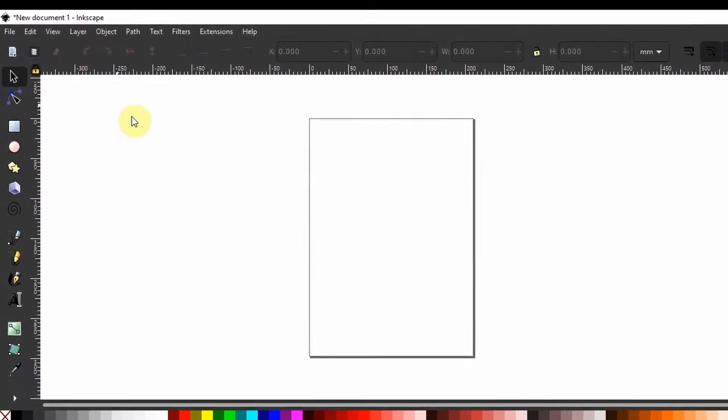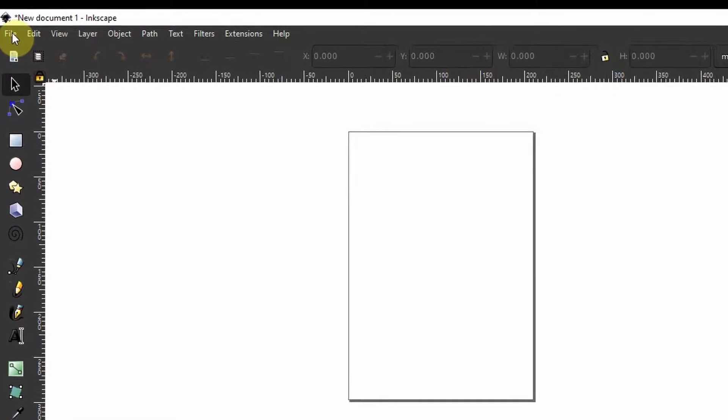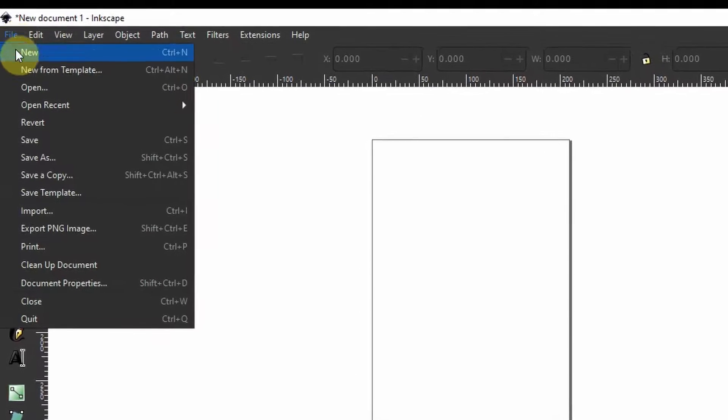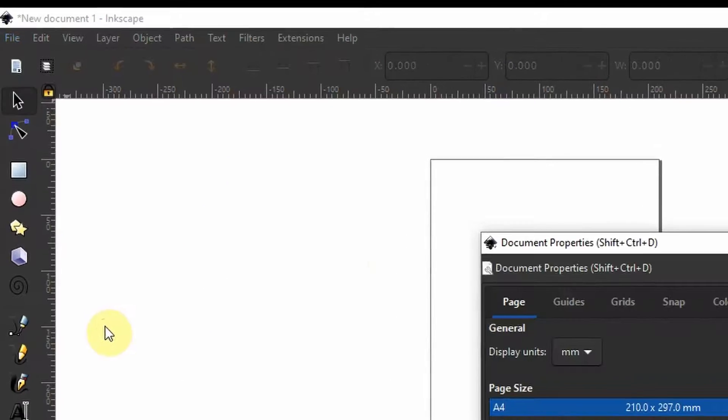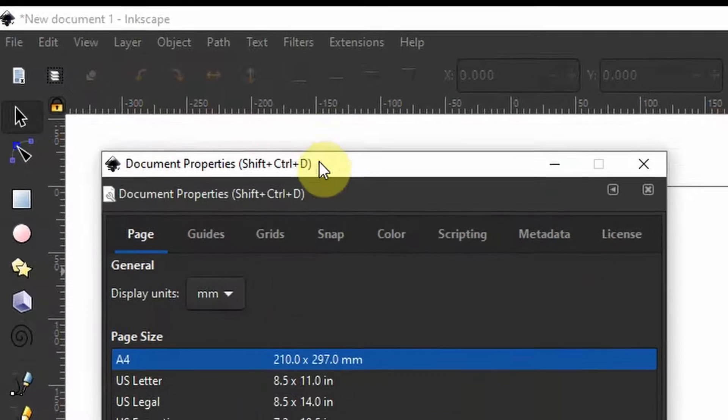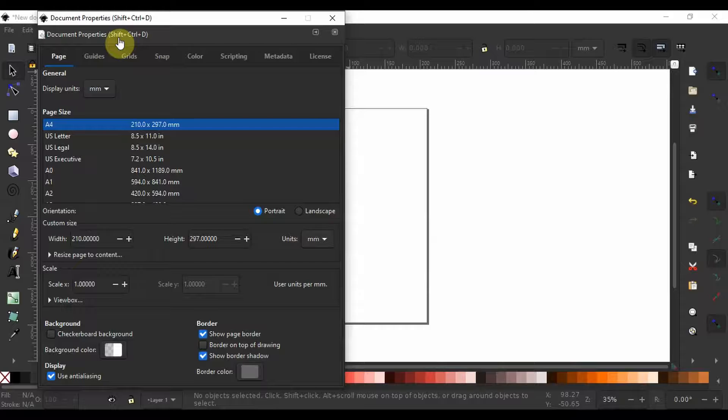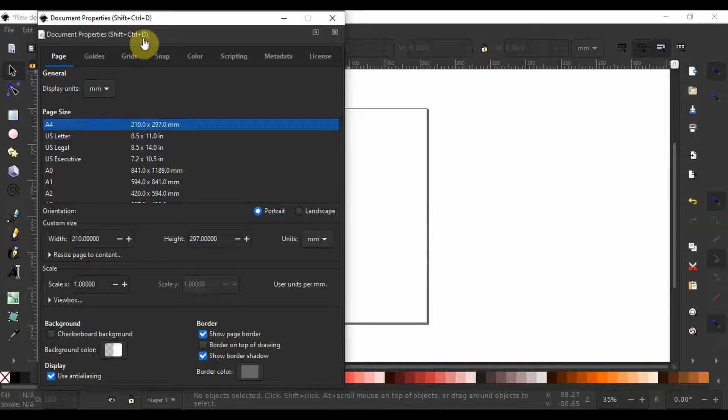Alternatively you can get to it by coming up here to file and scrolling down to select document properties or by pressing shift ctrl D on your keyboard.